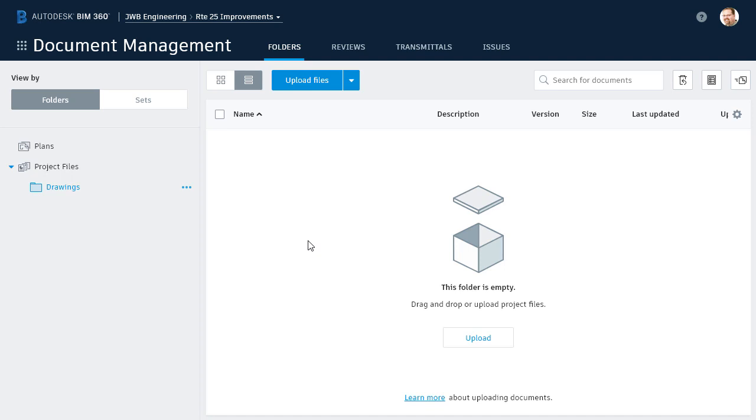One final thought. The folder permissions you apply in BIM 360 control how the folders display when stakeholders view them in BIM 360 or inside Windows Explorer using the Desktop Connector. Generally speaking, stakeholders will only see folders for which they have permissions. All other folders will be hidden from them.